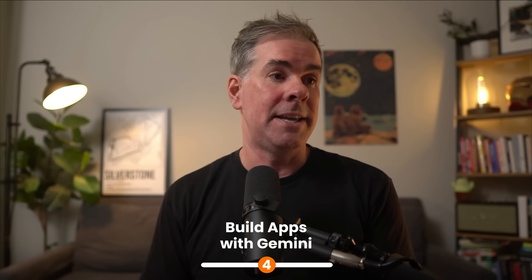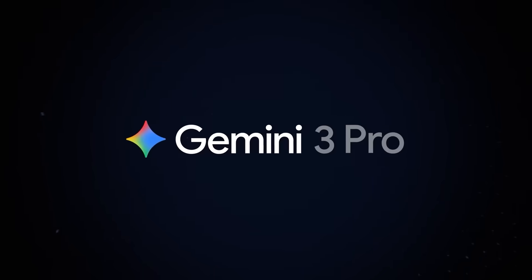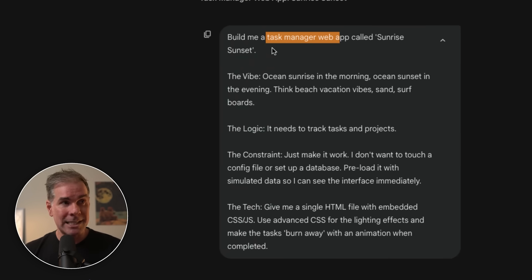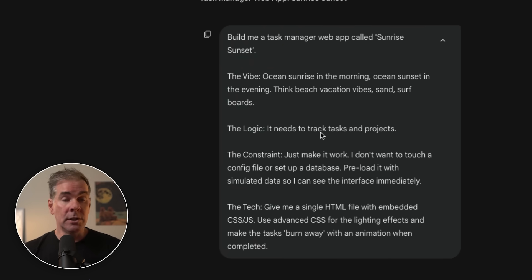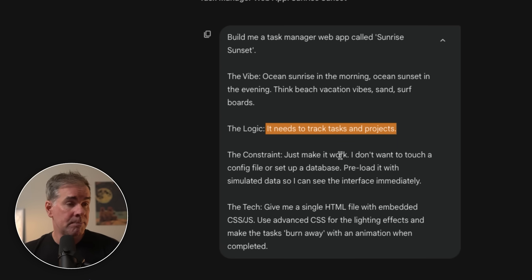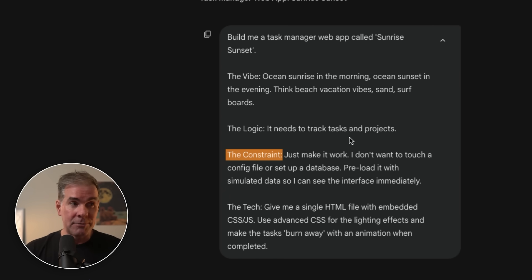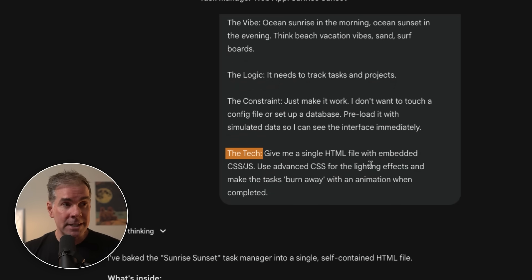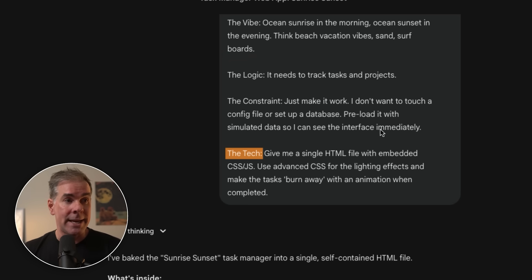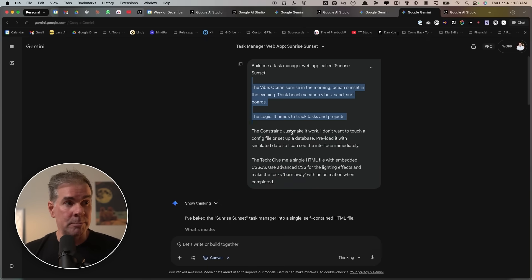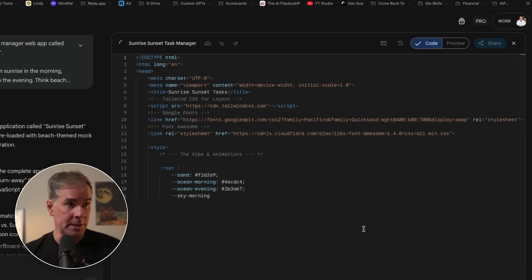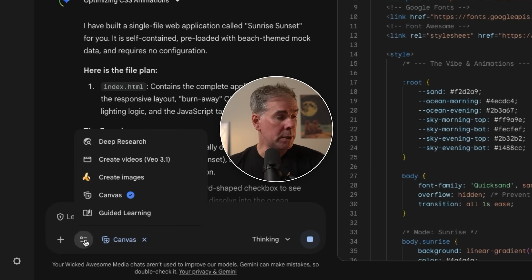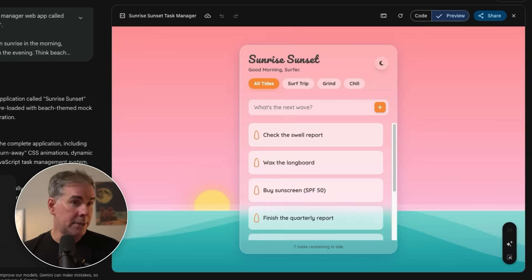This next capability is even wilder — it's about building entire applications, even if you're not a developer. You can describe what you want and it'll build a fully functional interactive app or tool. Here are the instructions I gave it: 'Build me a task manager web app called Sunrise Sunset. It needs to track tasks and projects. Constraint: just make it work — I don't want to touch a config file or set up a database. Preload it with simulated data so I can see the interface immediately. Give me a single HTML file with embedded CSS and JavaScript, use advanced CSS for lighting effects, and make the task burn away with an animation when completed.' I chose the Canvas feature from the little menu, and here is the app.